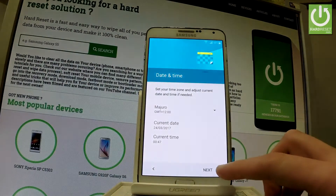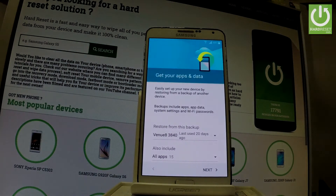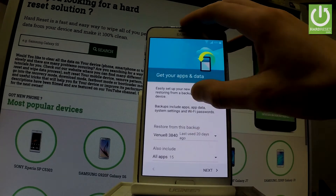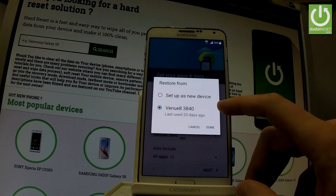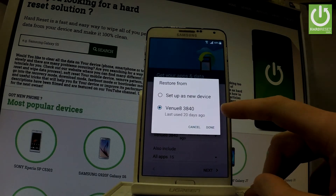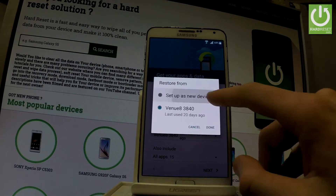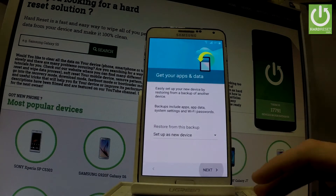You can restore apps, data, and settings from your old Google account and previous devices. Here you have the full list of available devices you can restore from, or you can choose Set Up Your Phone as New. Let's have a fresh start — tap Done and choose Next.